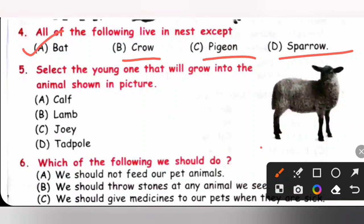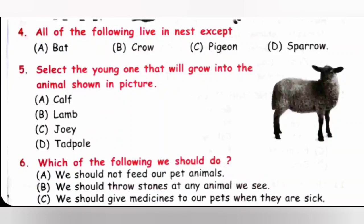Question 5: Select the young one that will grow into the animal shown in the picture. The animal shown is a sheep. The young one of a sheep is a lamb. So option B is the correct answer.